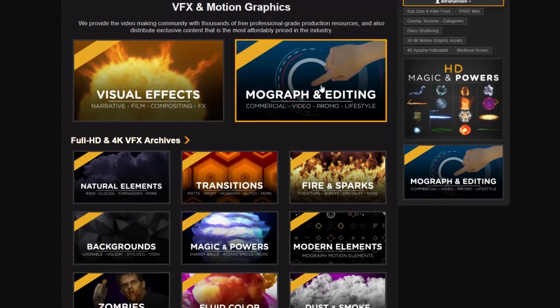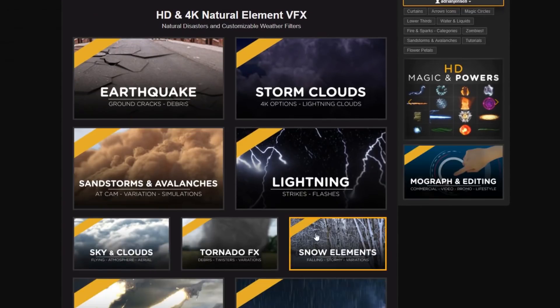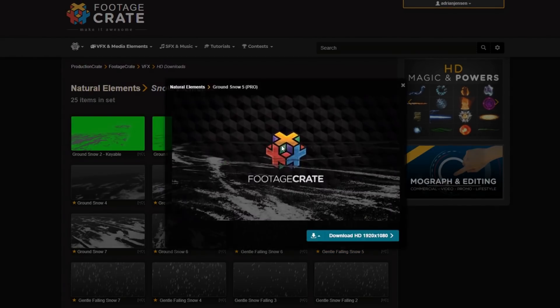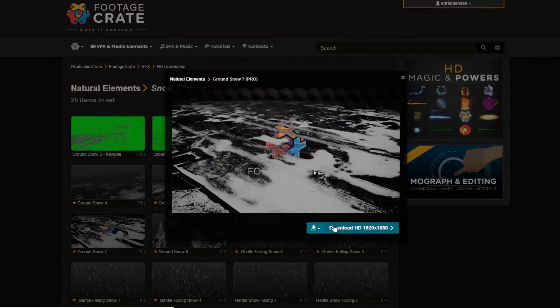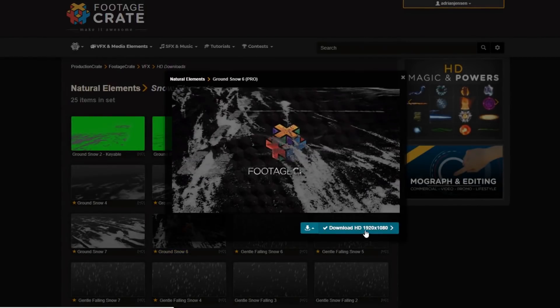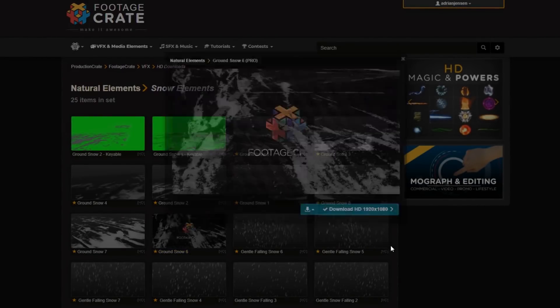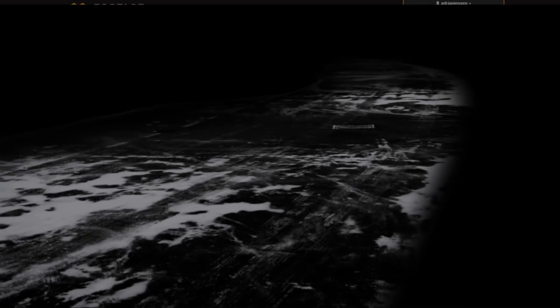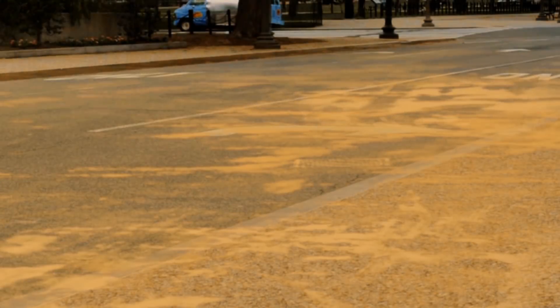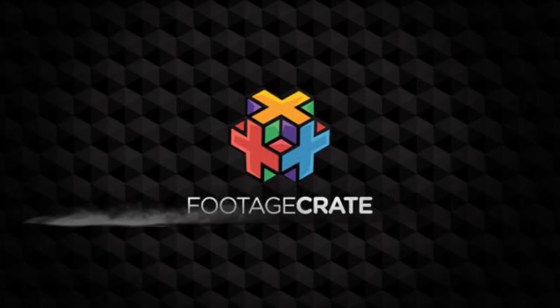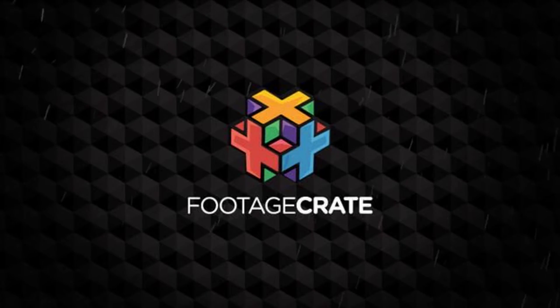Down below I'll link you to some assets which are from ProductionCrate.com. These are special because the ground snow assets aren't just a static texture — we actually have some wind blowing all of the dust around, which will really add a dynamic look to our scene. We'll also be using a dust effect as well as some snow later in the video.